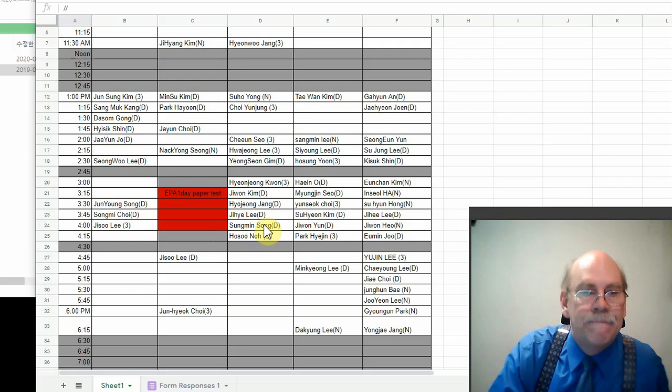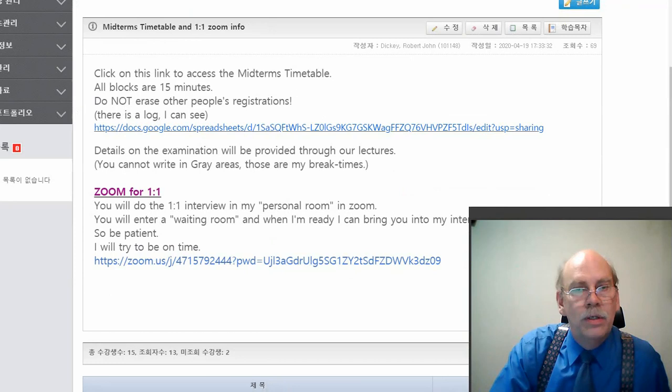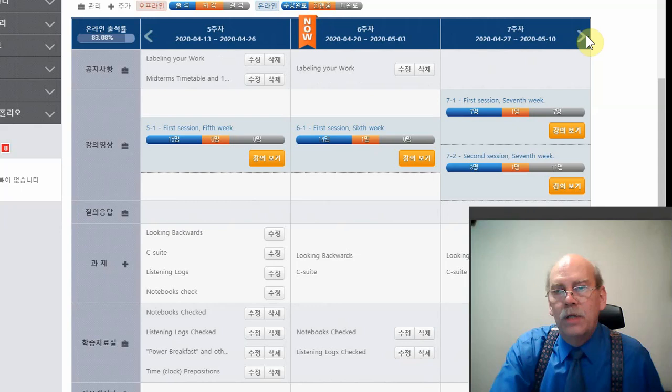All right. We're done with that. Let's go back to here a little bit. So that's the midterms. I don't think there's anything else up in the top part that we need to worry about. There's the recording.